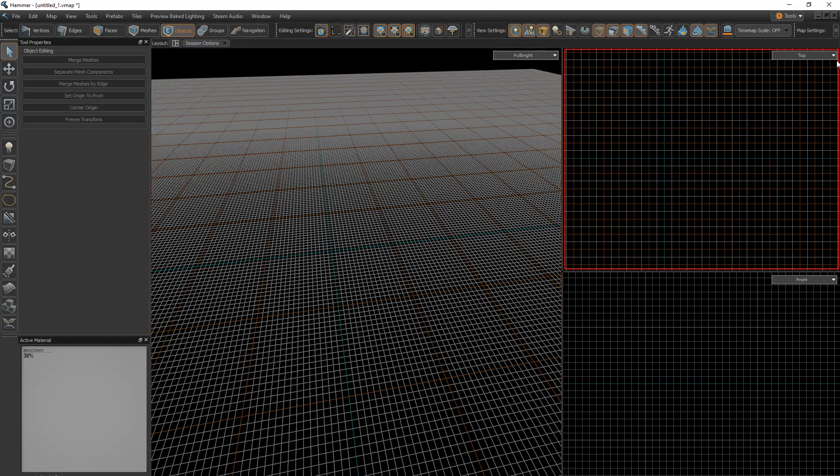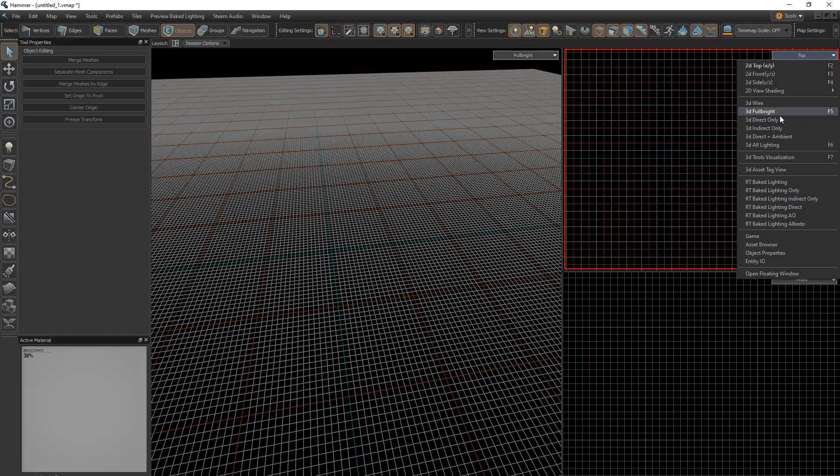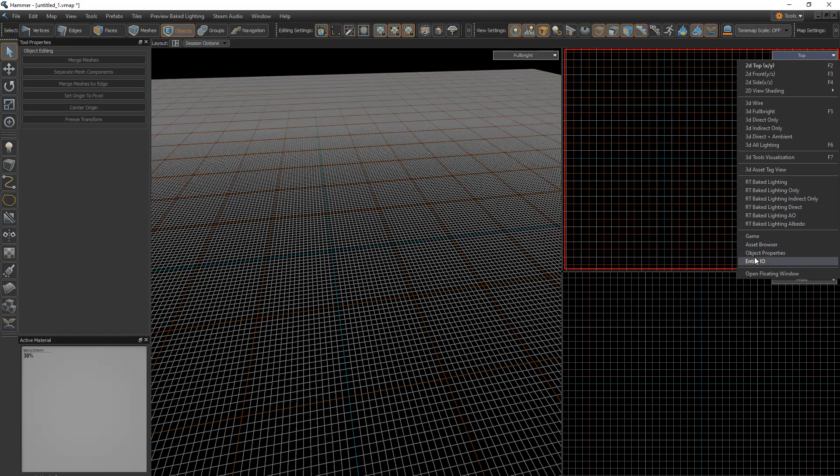Now, if you're picking this one, I adjust this to the left. Make this view top and then front or side depending on what you need. So you have top, front, side, wire, full bright which is all the lighting, direct lighting, indirect lighting, direct and ambient, all lighting which is not the lighting of the game, it's kind of similar, it's a little darker. This is for baked lighting. This is the game. You don't need this. Asset browser, it shows assets, it can load in prefabs. Object properties, you don't need that window pop up. Entity input-output, you don't need that.